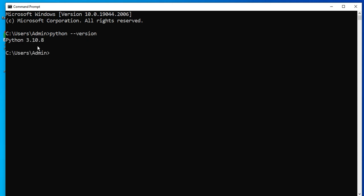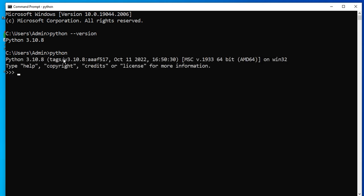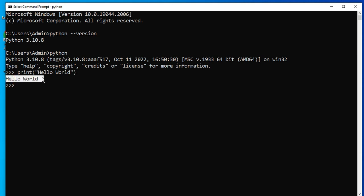Now let's type a simple program using Python. I'll just shift to the Python shell, so just type python. It has shifted to the Python shell. Now here you can type any command of Python. I'm just typing print 'hello world'. You can see it's showing me the output. This is one way you can run your Python program using command prompt.